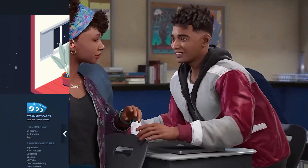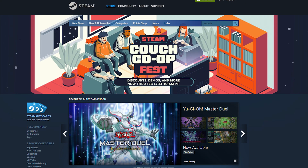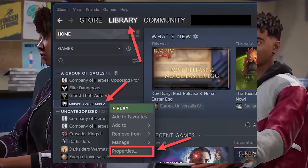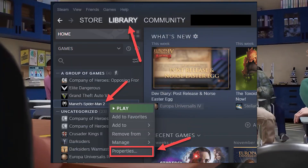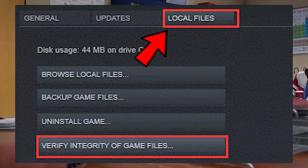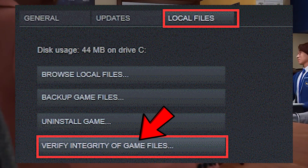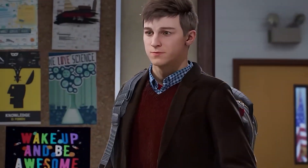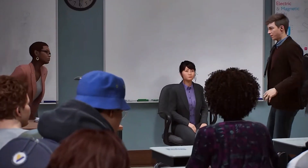First, we will fix the Steam version. Open your Steam app, go to Library, and right-click on Marvel Spider-Man 2, then select Properties. Click on the Installed Files tab and click Verify Integrity of Game Files. Now wait for Steam to scan and repair missing or corrupted files.